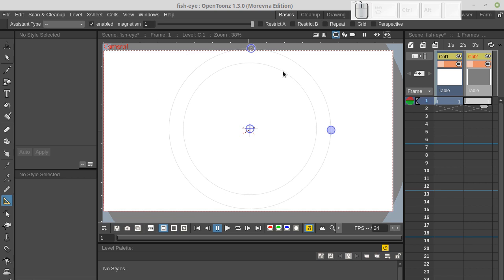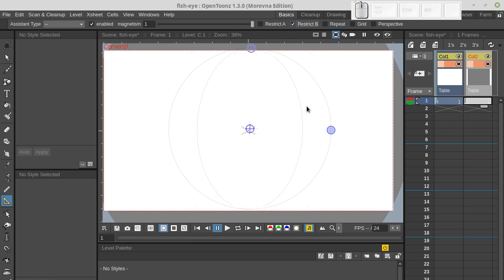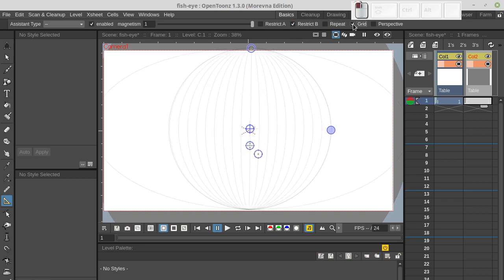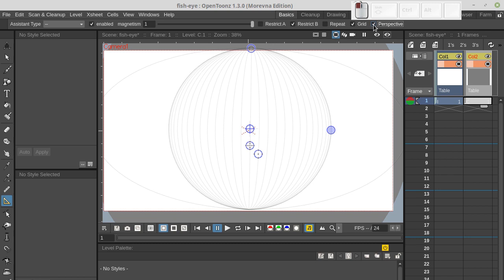First I'm going to enable restrict B option. Then grid. And make the grid perspective. Like this.